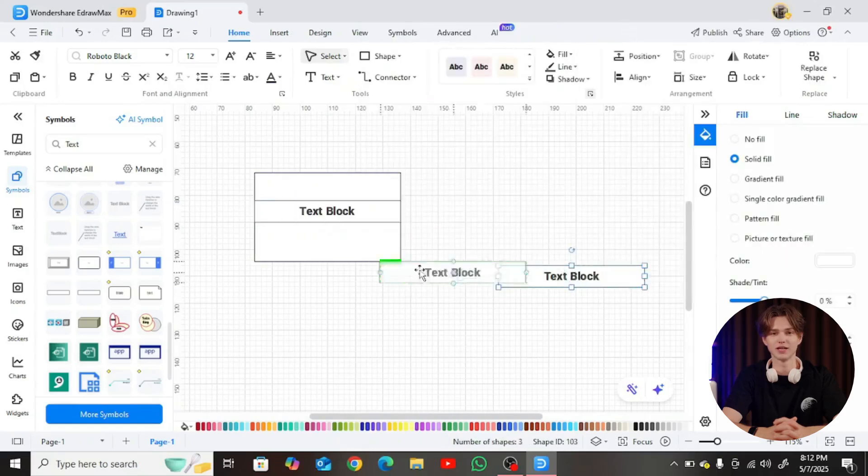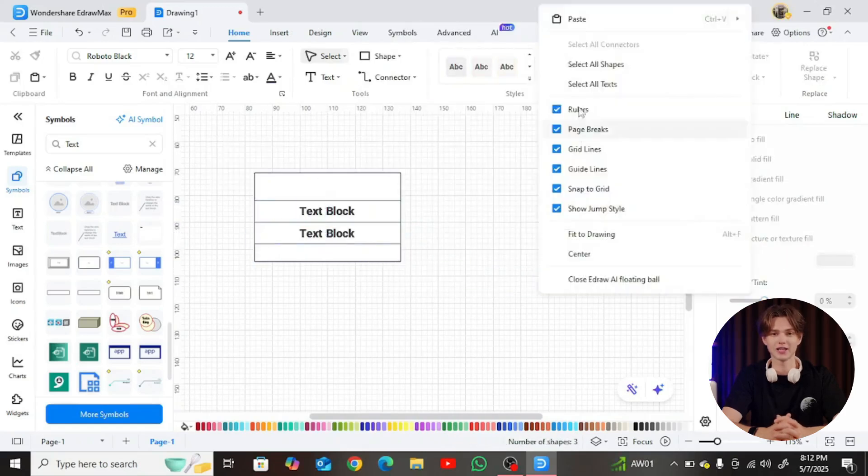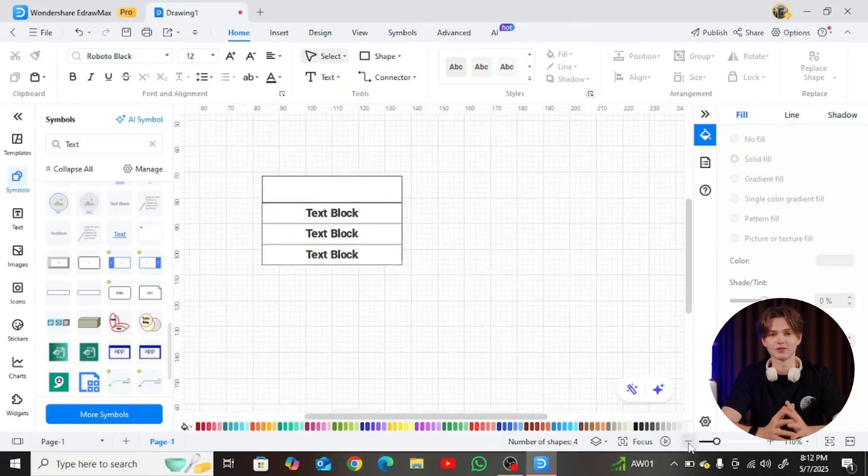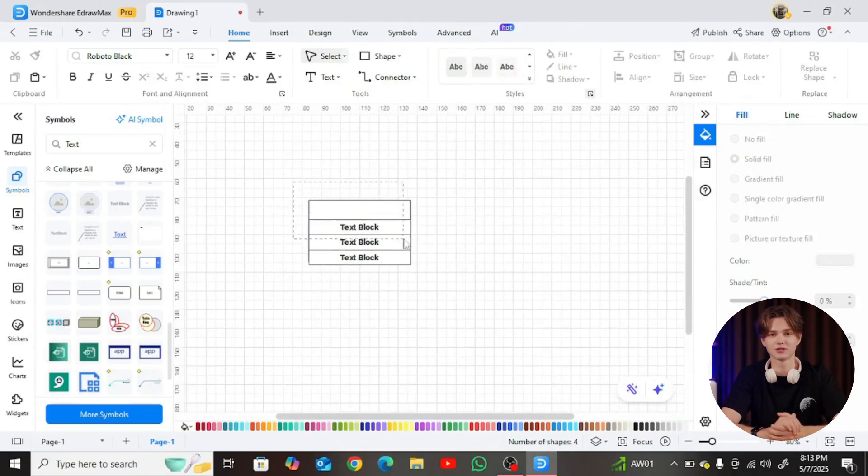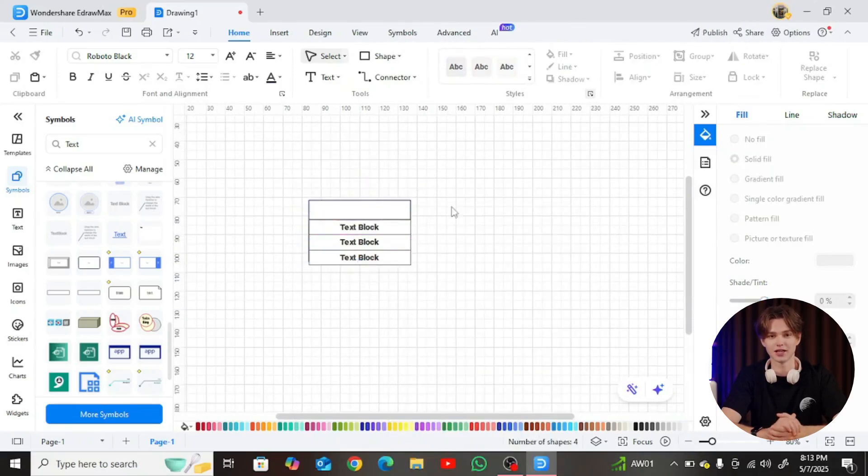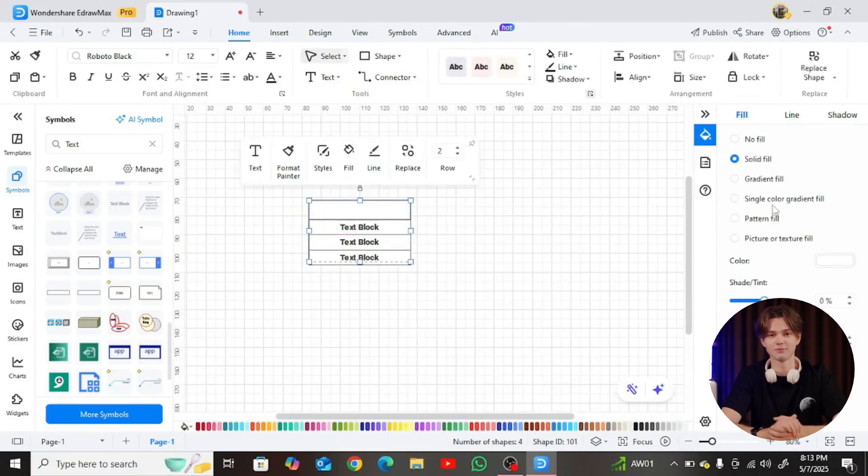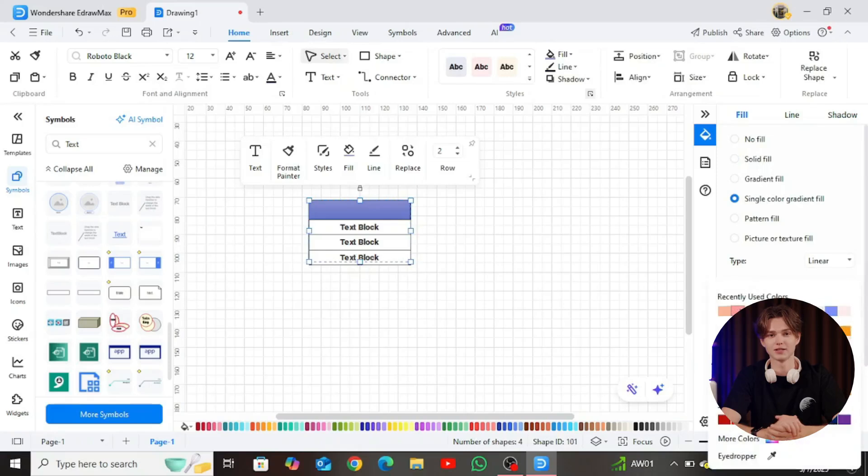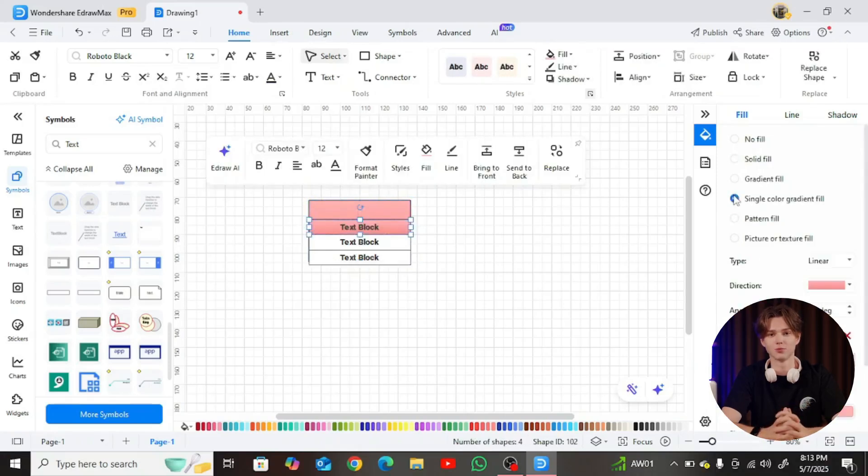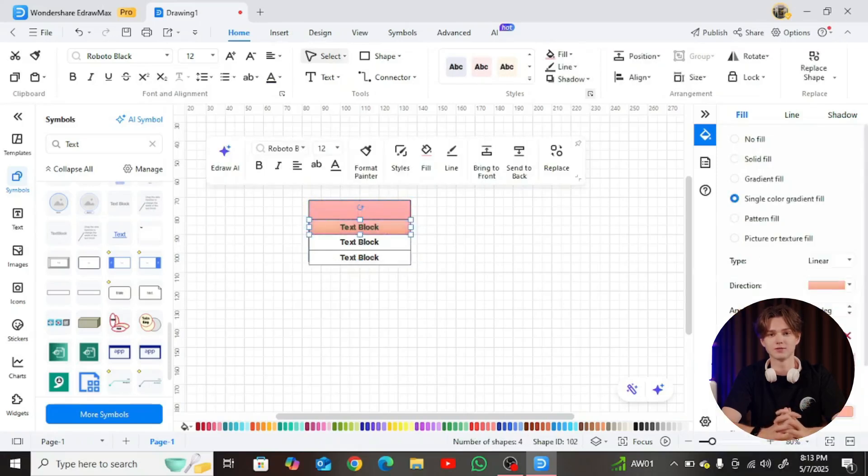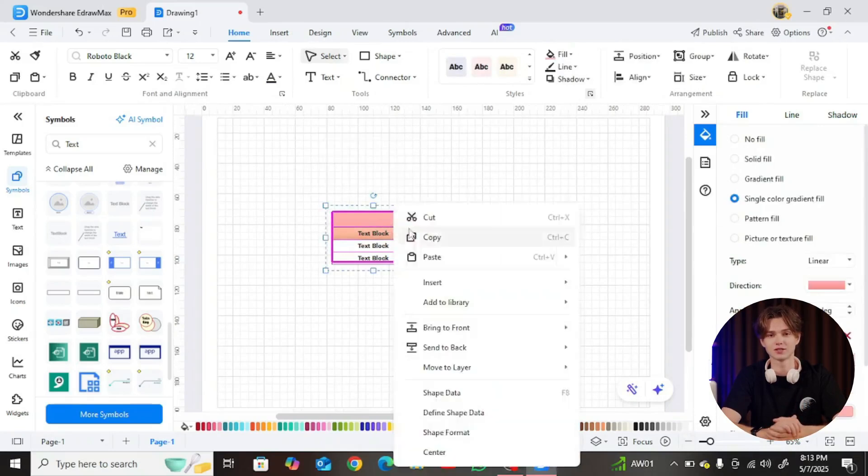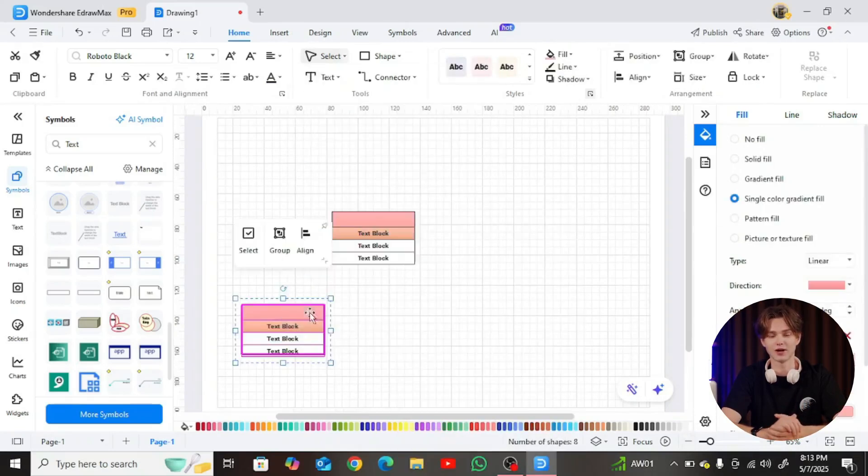From here, drag key object elements onto the canvas. For this library system, you might include objects like Book, Member, Payment, and Borrow Record. Once placed, label each object with clear, consistent attribute values.